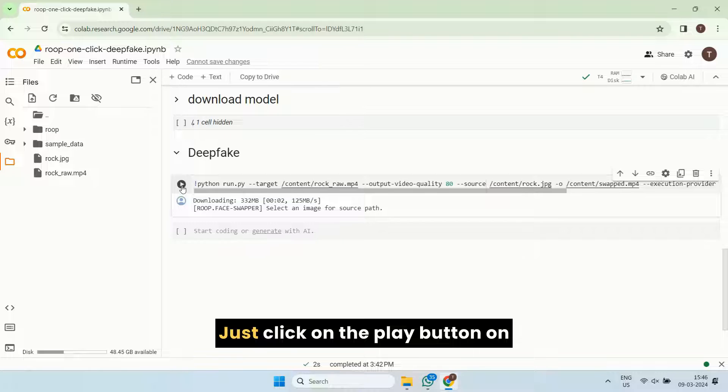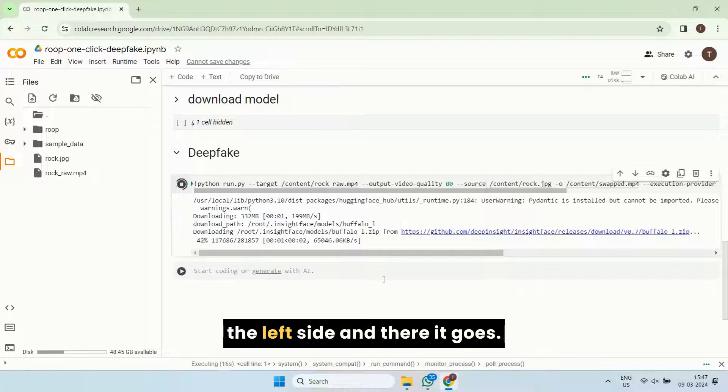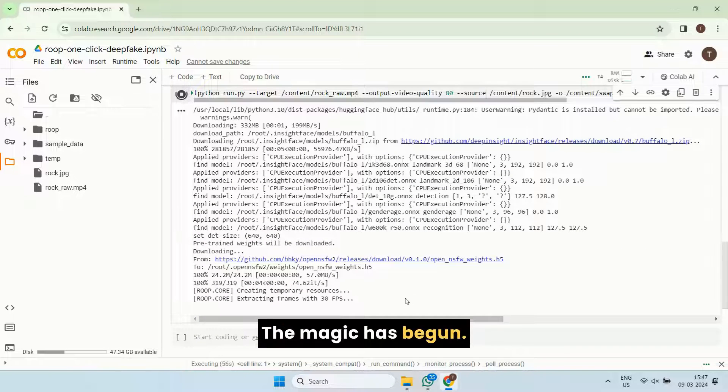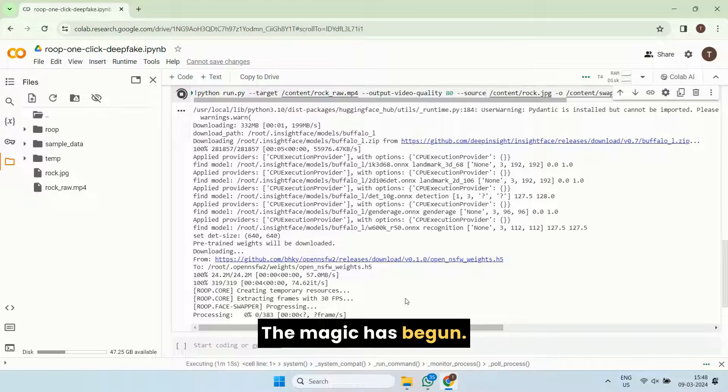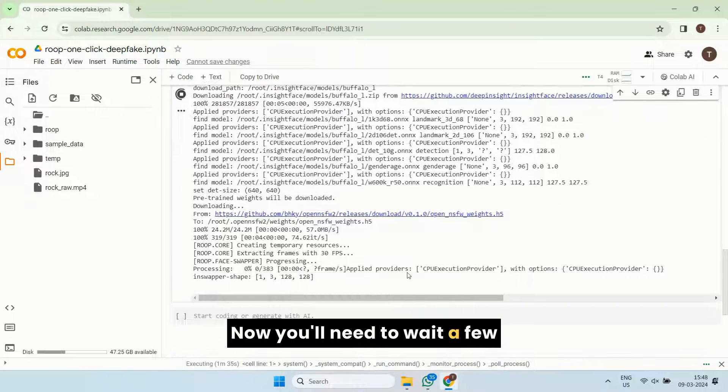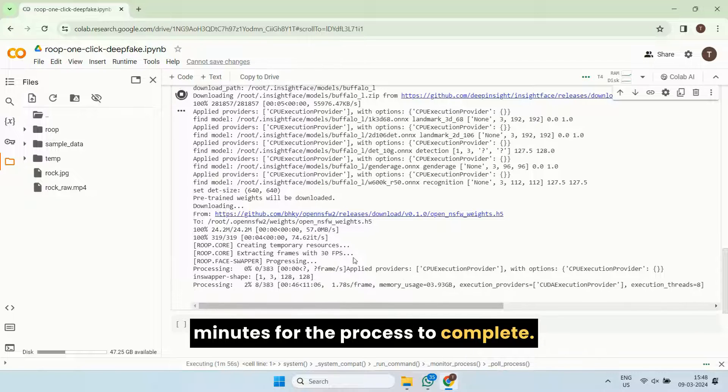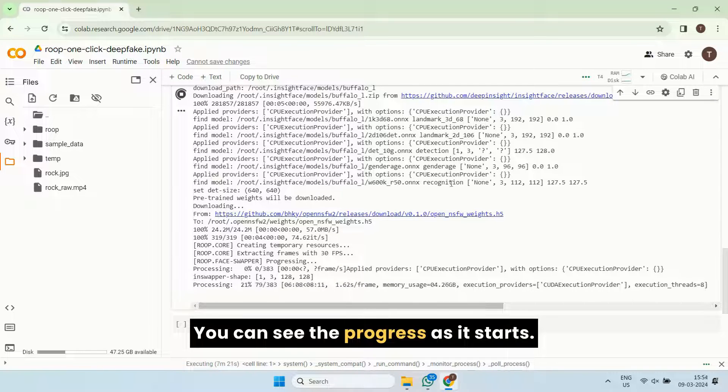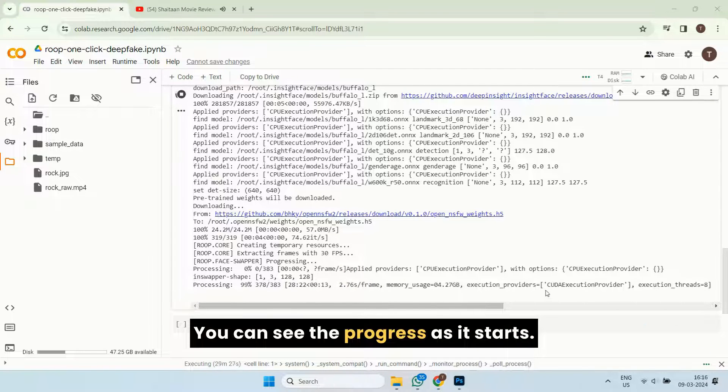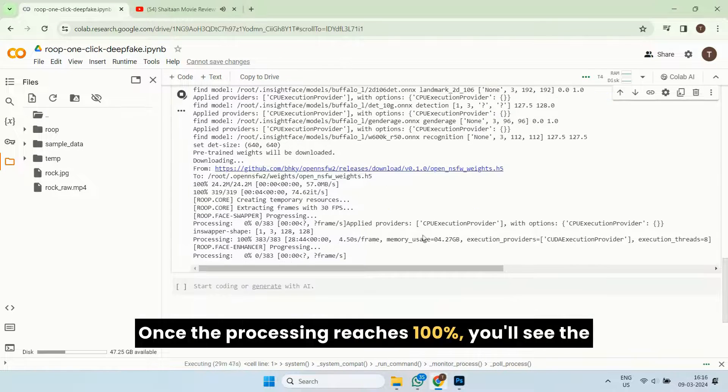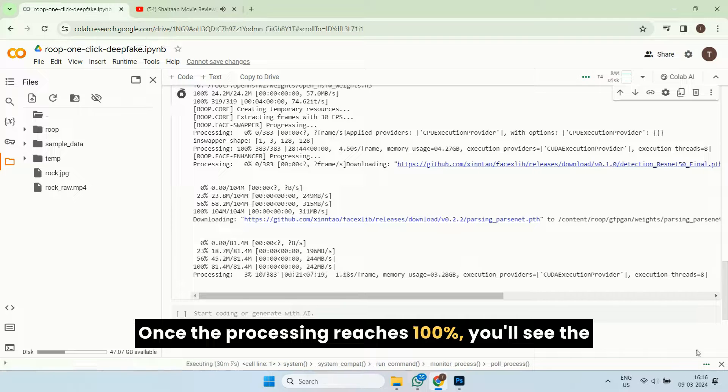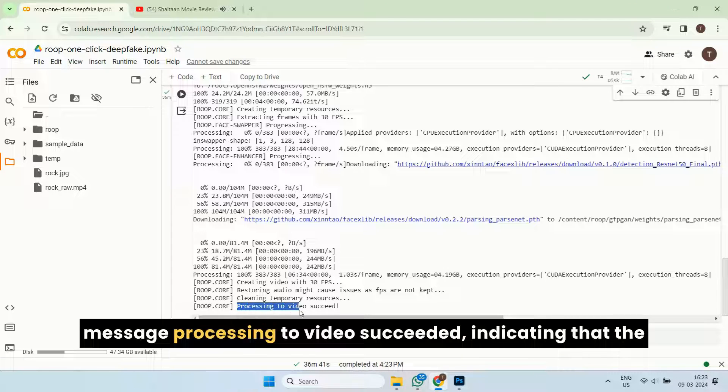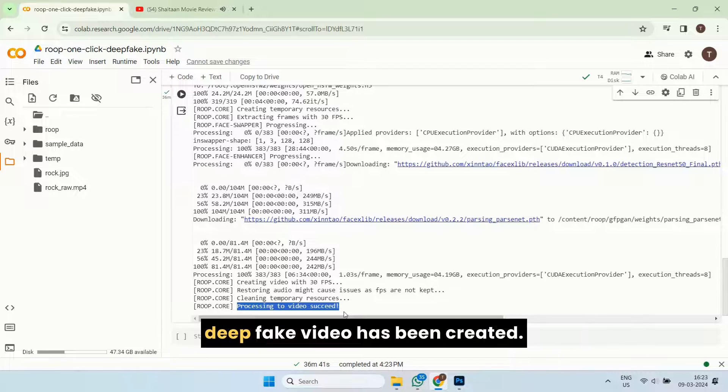Just click on the play button on the left side. And there it goes. The magic has begun. Now you'll need to wait a few minutes for the process to complete. You can see the progress as it starts. Once the processing reaches 100%, you'll see the message, Processing to video succeeded, indicating that the deepfake video has been created.